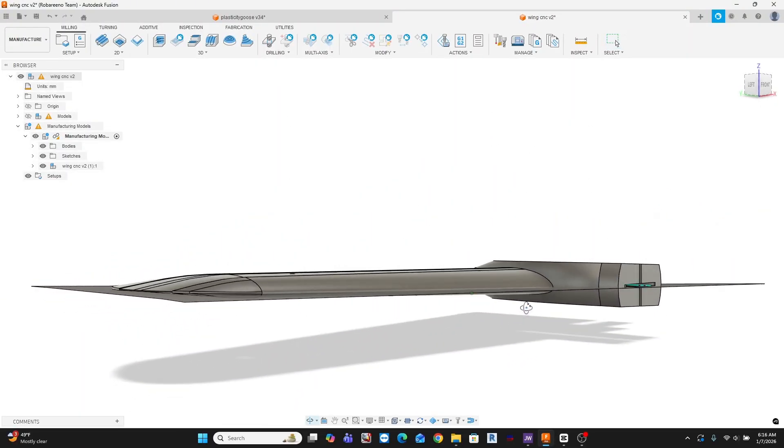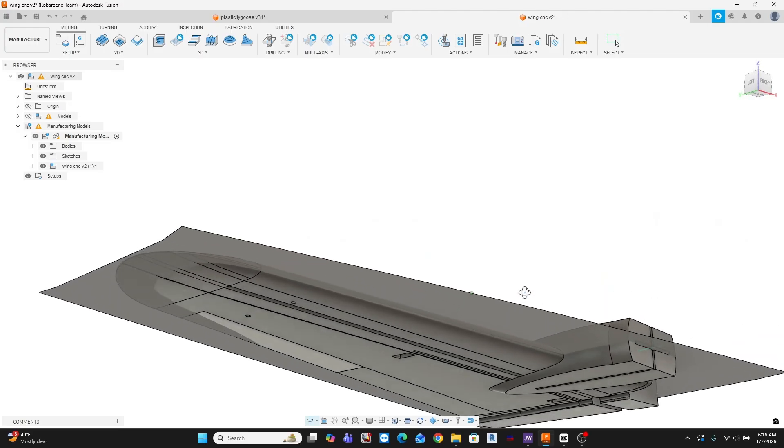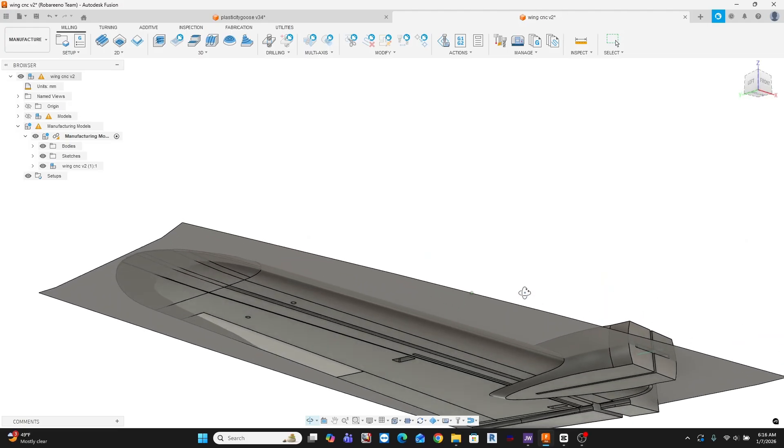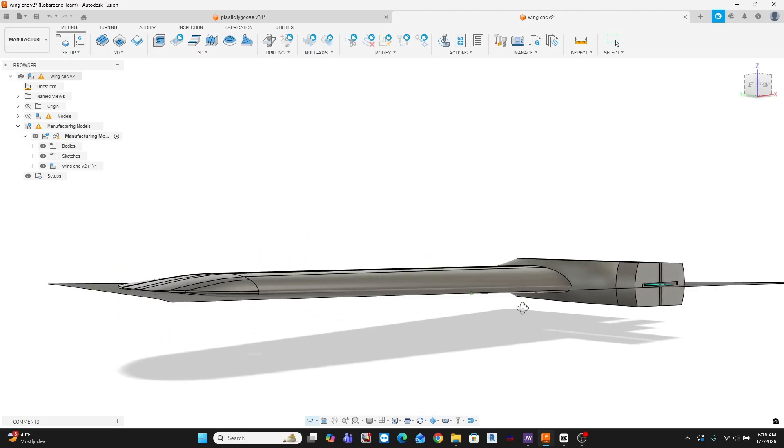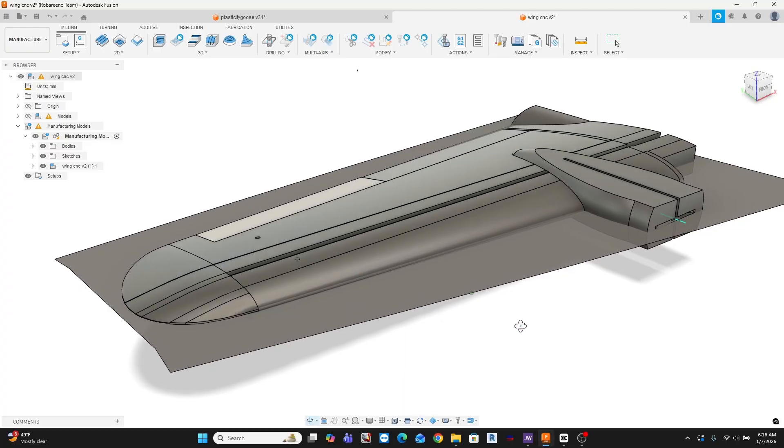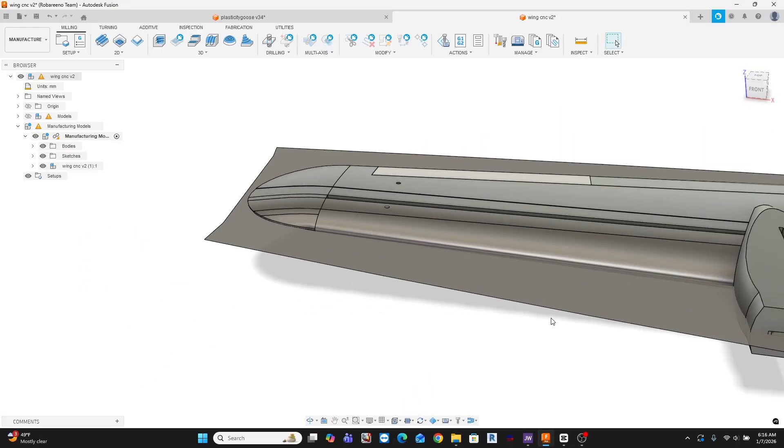Coming up after that, I will be tackling my first ever two-sided CNC milling job to carve the wings, which comes with its own unique challenges.